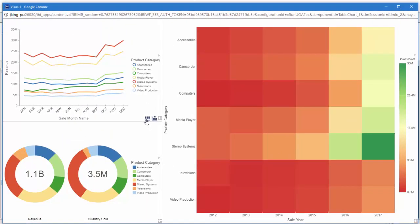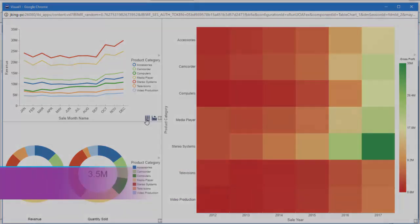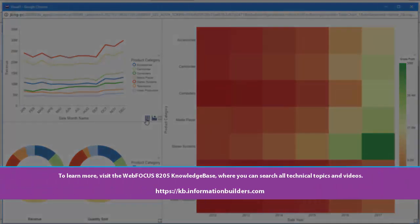Visualizations provide an interactive and stylish interface and the ability to access the raw data underneath. To learn more, visit the WebFocus 8205 Knowledge Base, where you can search all technical topics and videos.